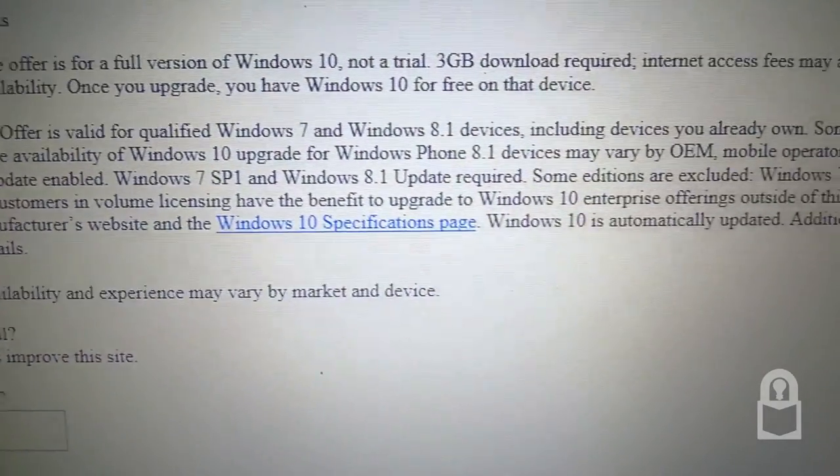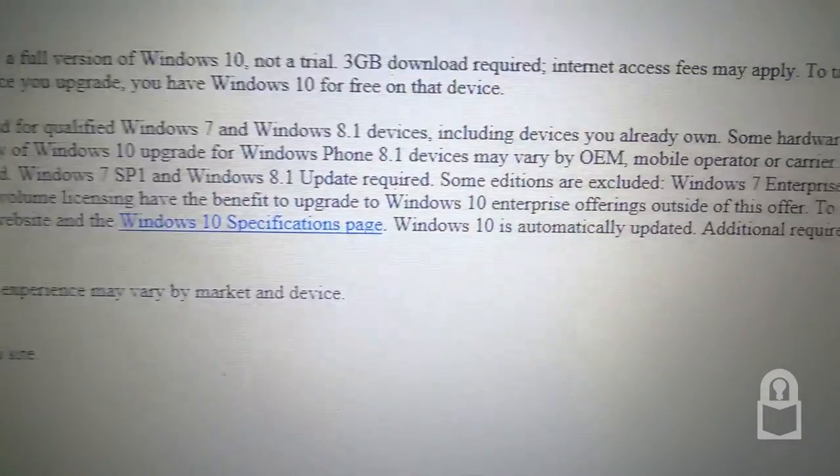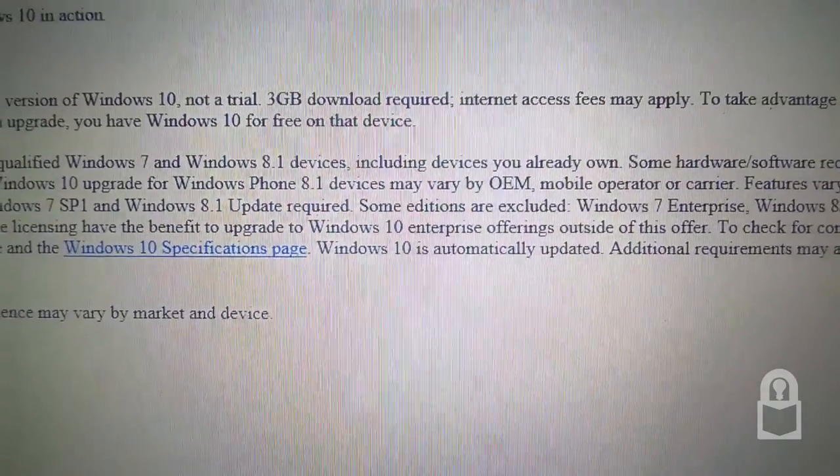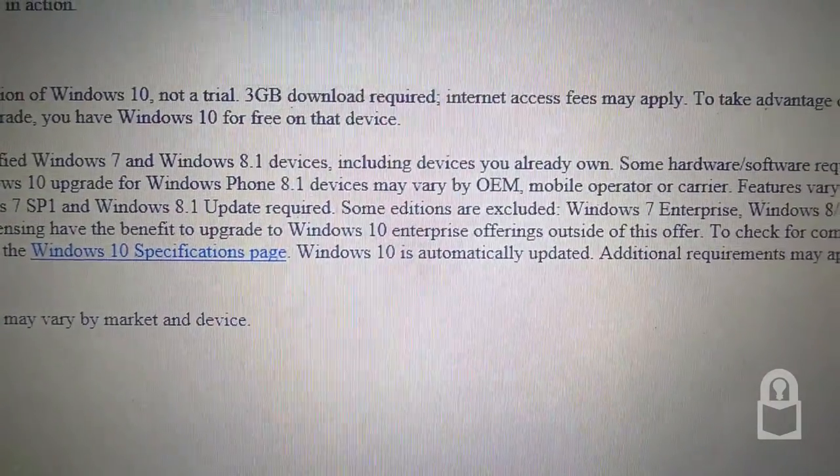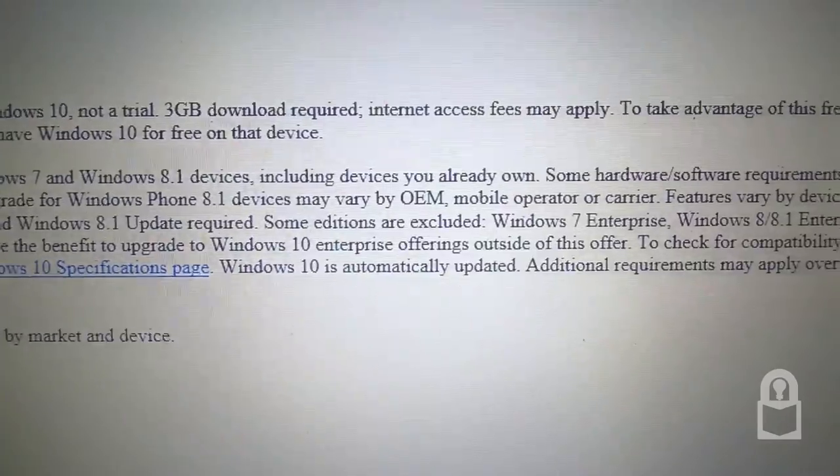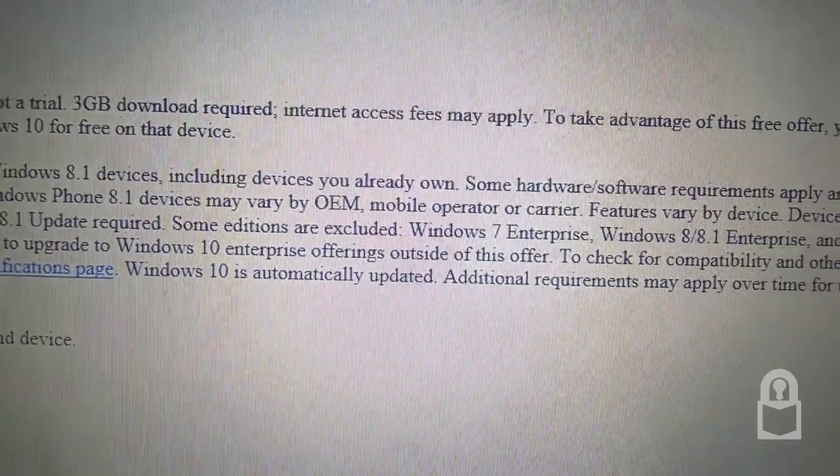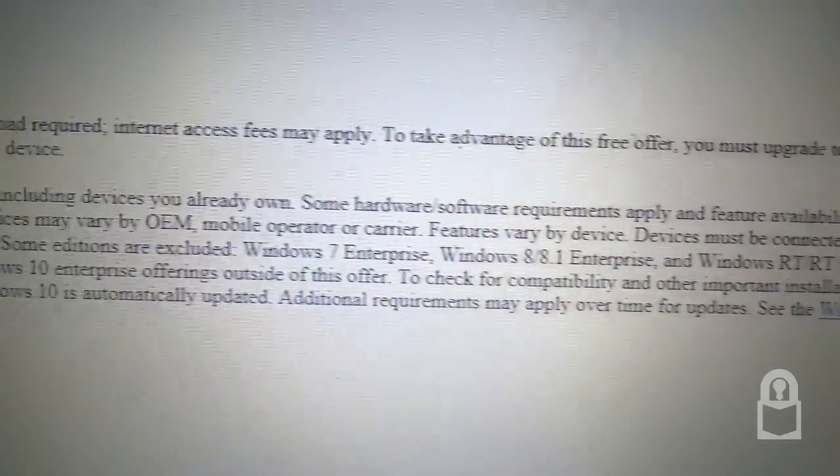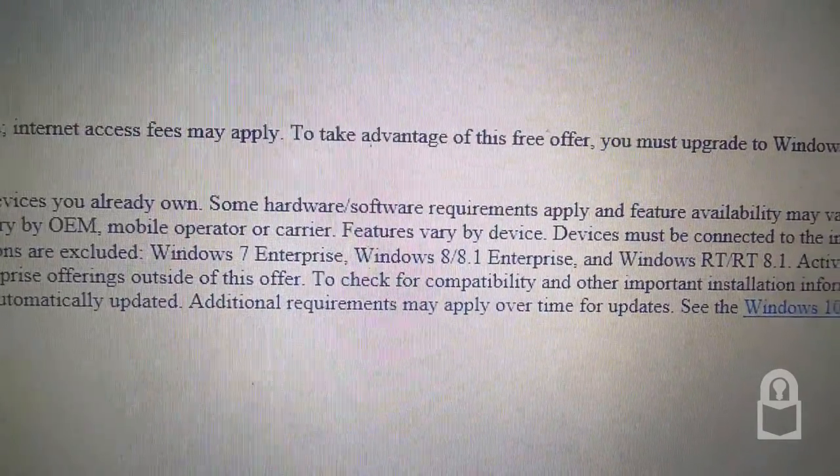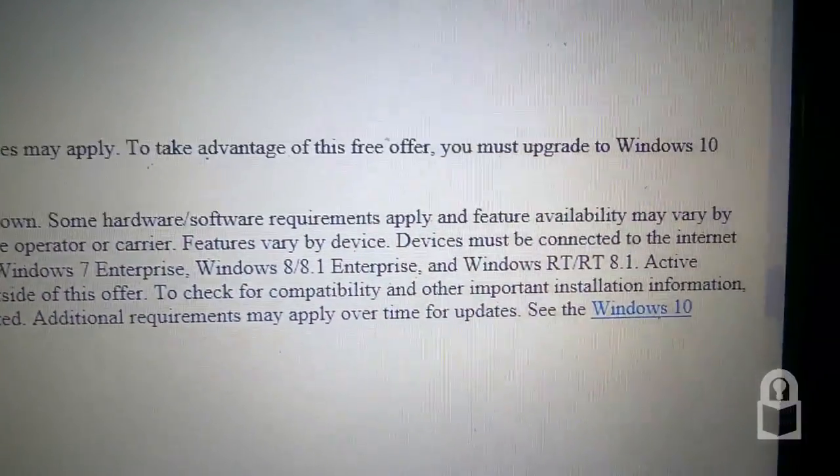The availability of Windows 10 upgrade for Windows 8.1 and Windows Phone 8.1 devices may vary by OEM, mobile operator or carrier. Features may vary by device.